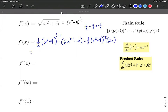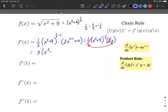We can clean this up: 1/2 times 2 equals 1, so those cancel. Moving x out in front, we get x times x squared plus 9 raised to the negative 1/2 power. It's fine to leave a negative exponent. Alternatively, moving it to the denominator gives x over the square root of x squared plus 9.